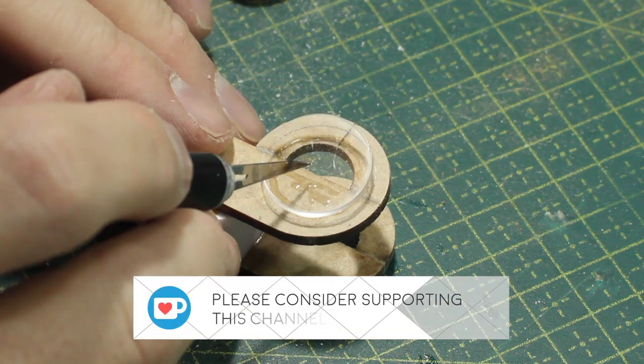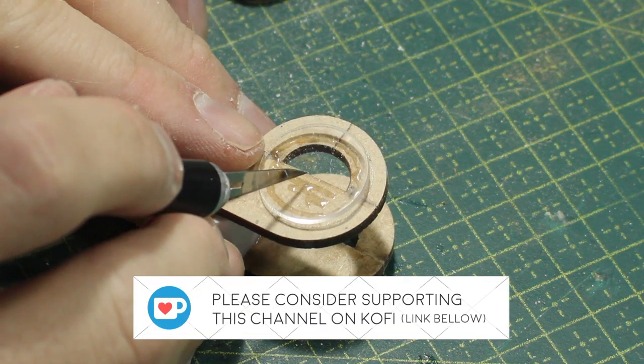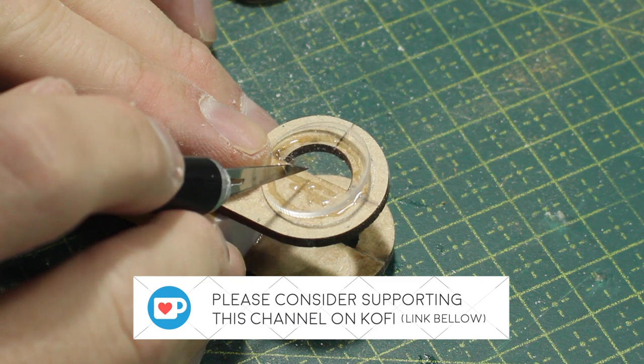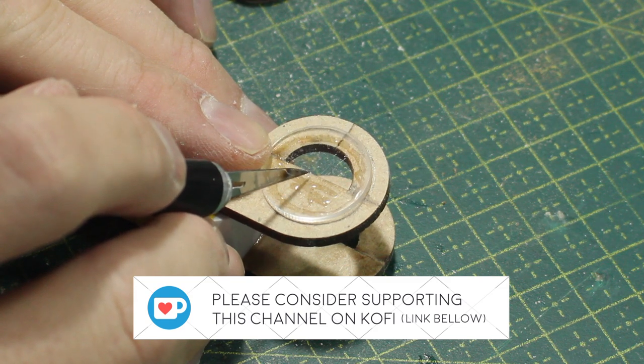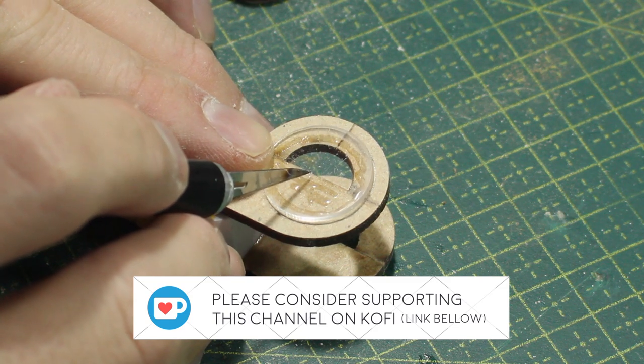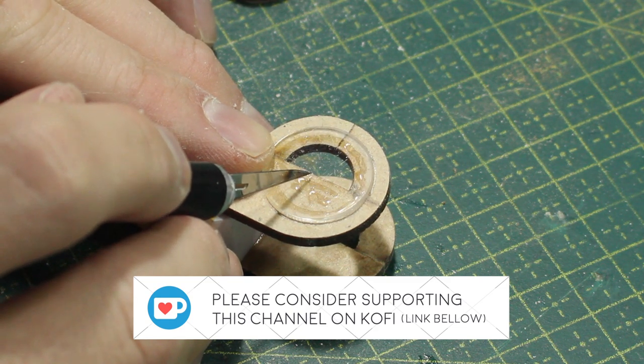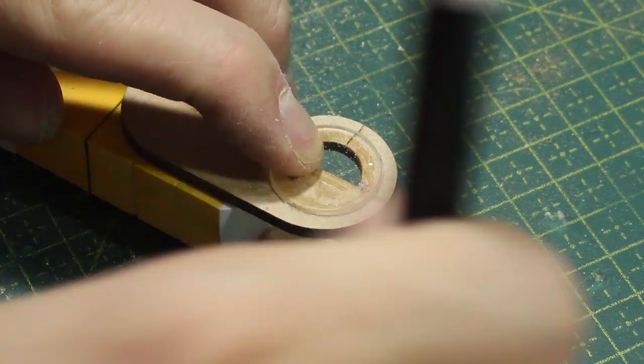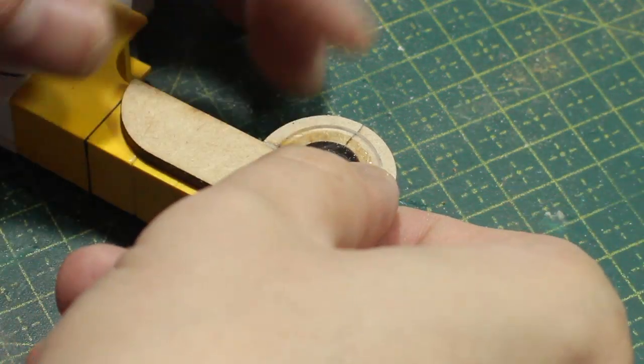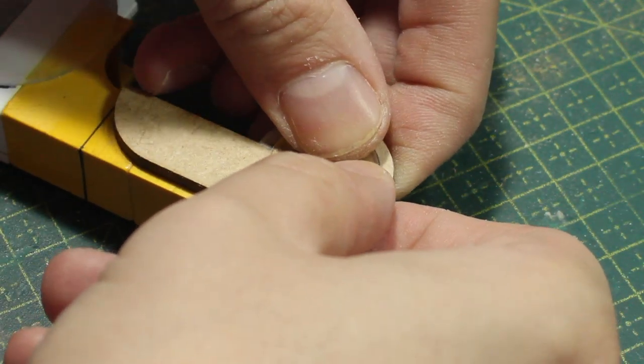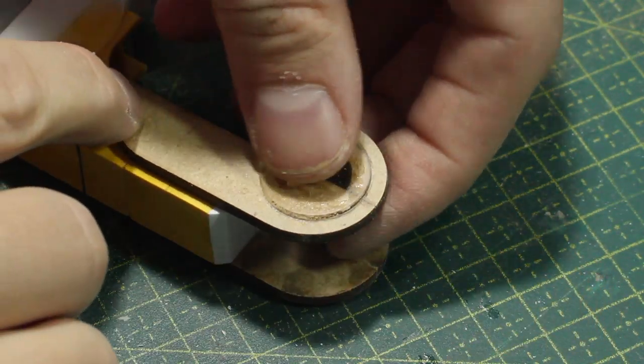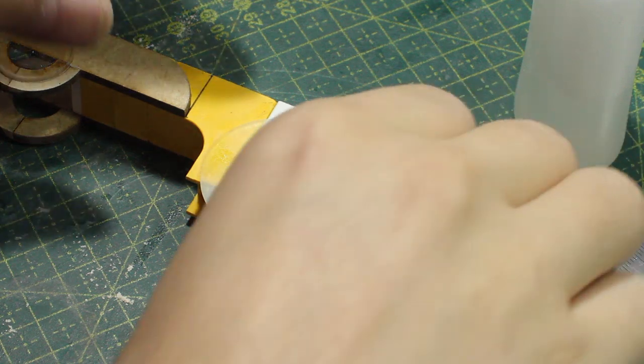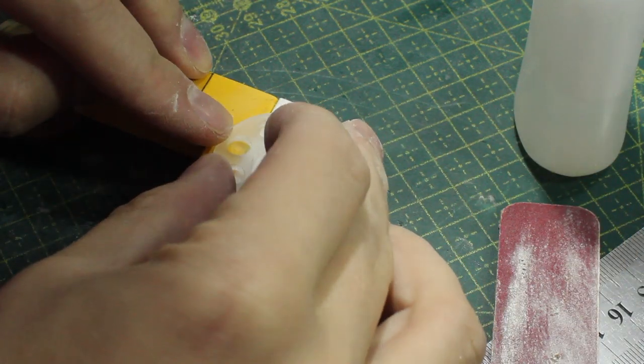If you want to go one step further and support the channel by donating, I have a Ko-fi account. The link is in the description box. If you can't do this now, no big deal. I know these are tough times. Just stick around. There's much more to come here.